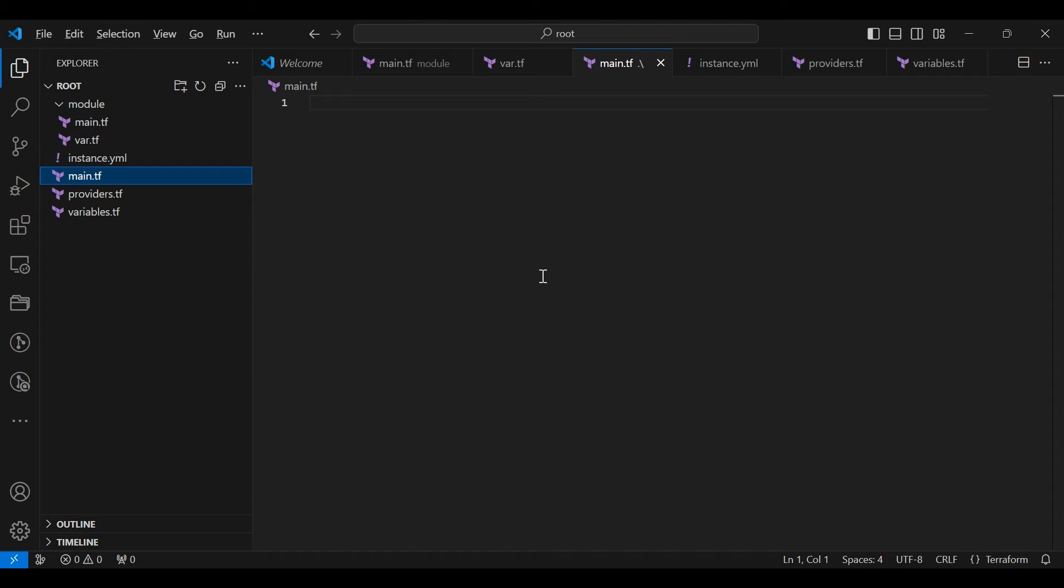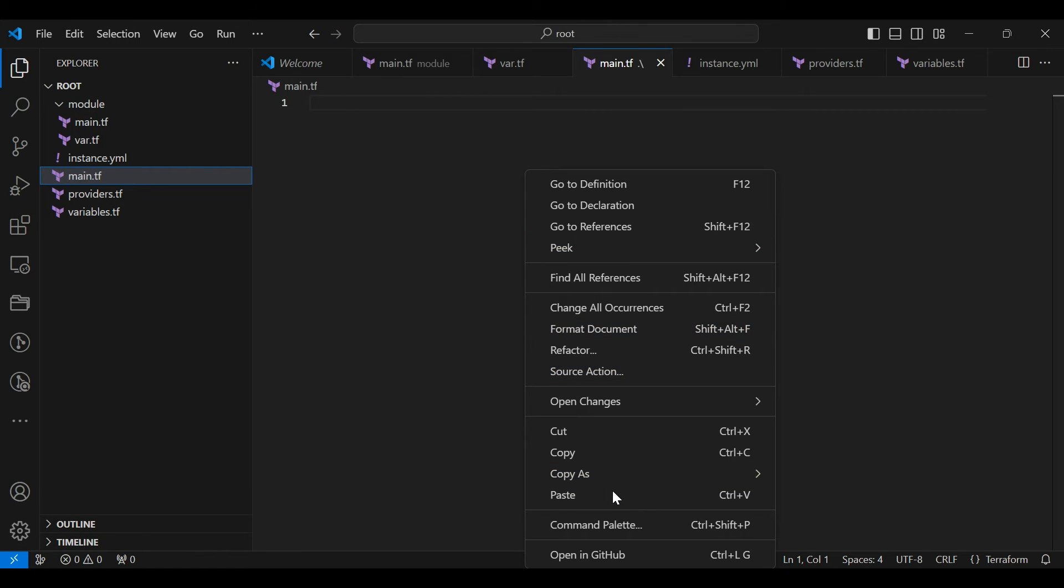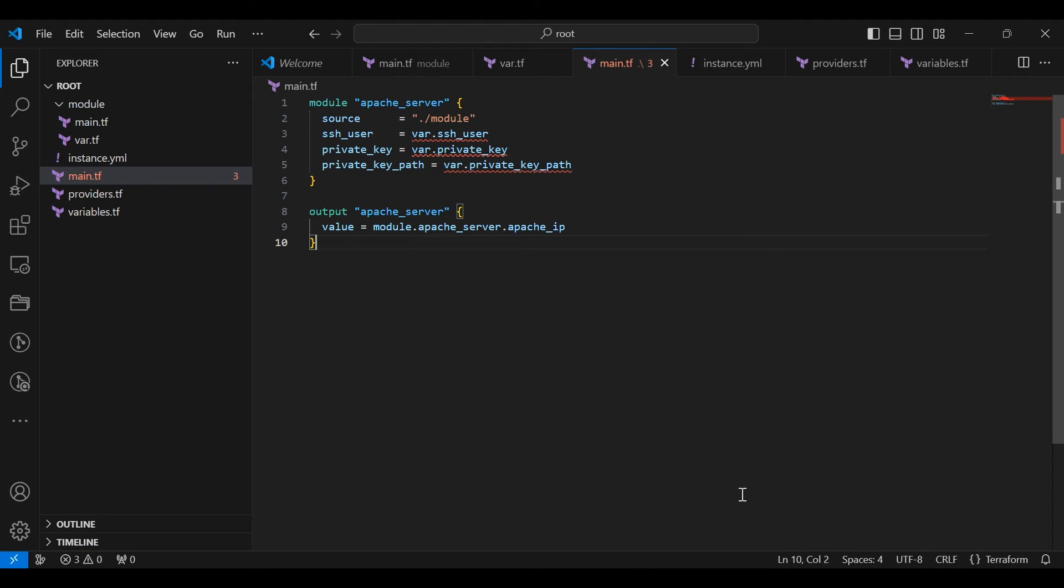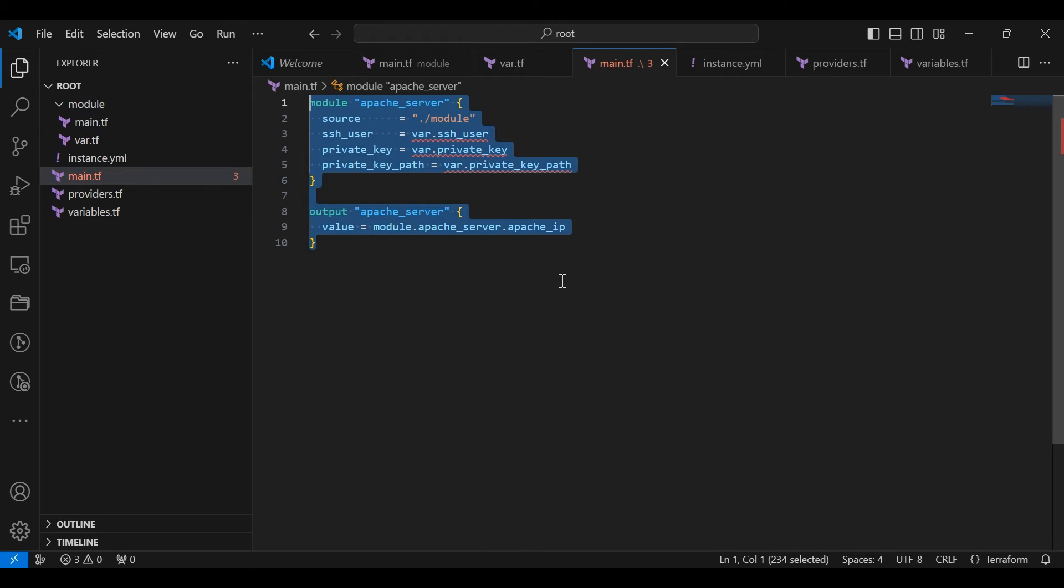Choose main.tf file and add the given scripts. We use Terraform modules to create an EC2 instance and its associated security group. The module section specifies the source for the instance module and declares variables sourced from variables.tf. In the output section, we retrieve the EC2 instances public IP.